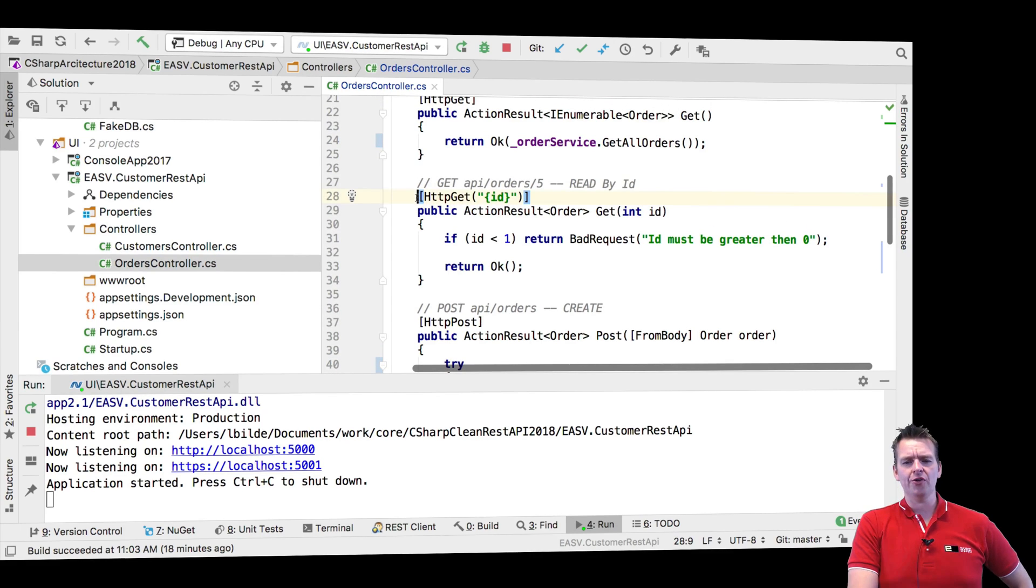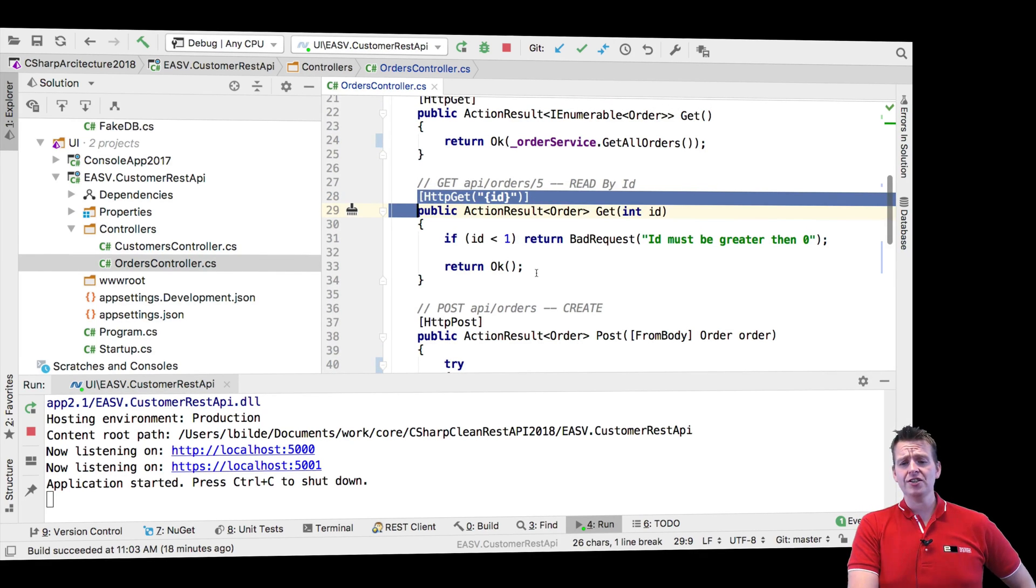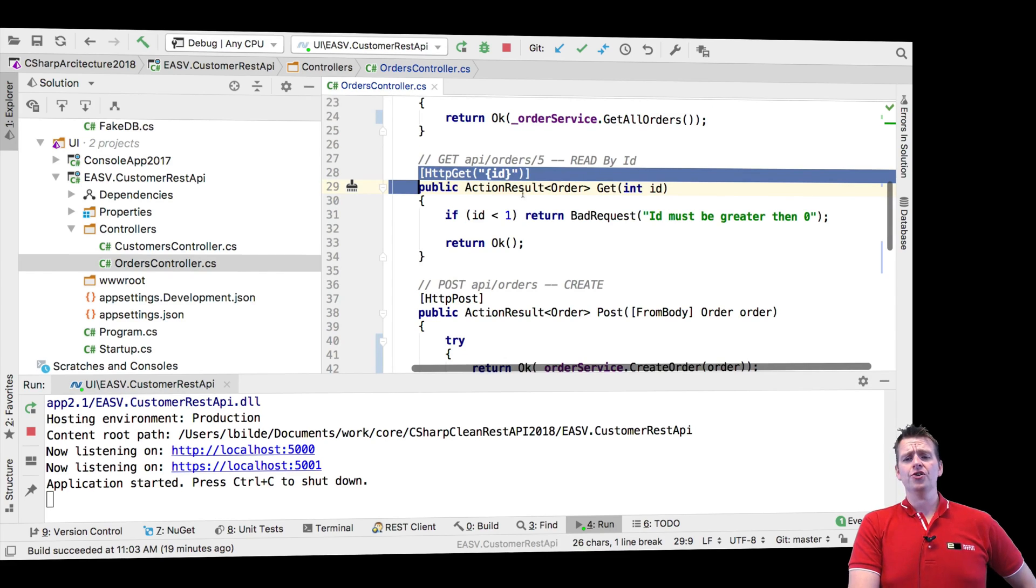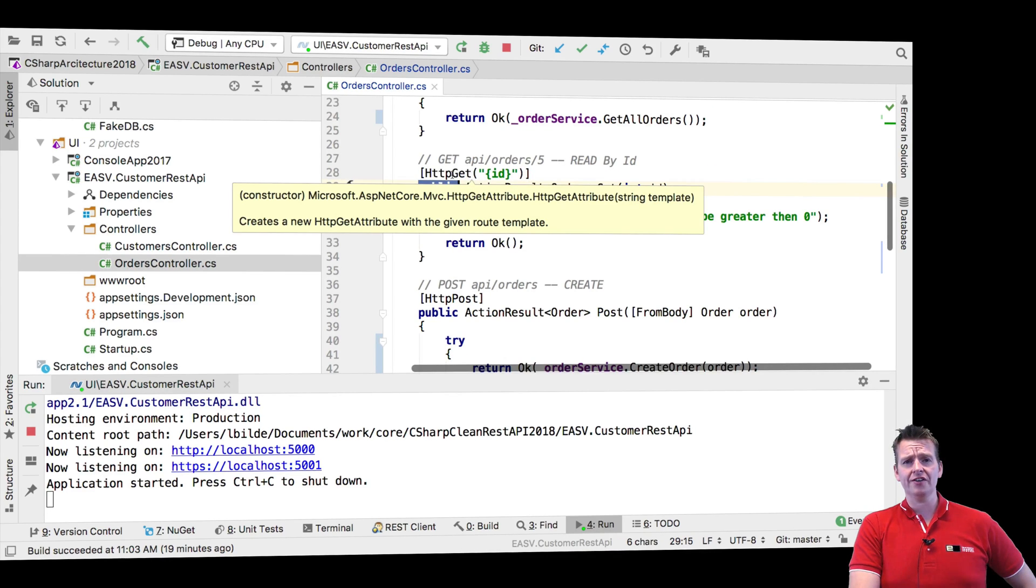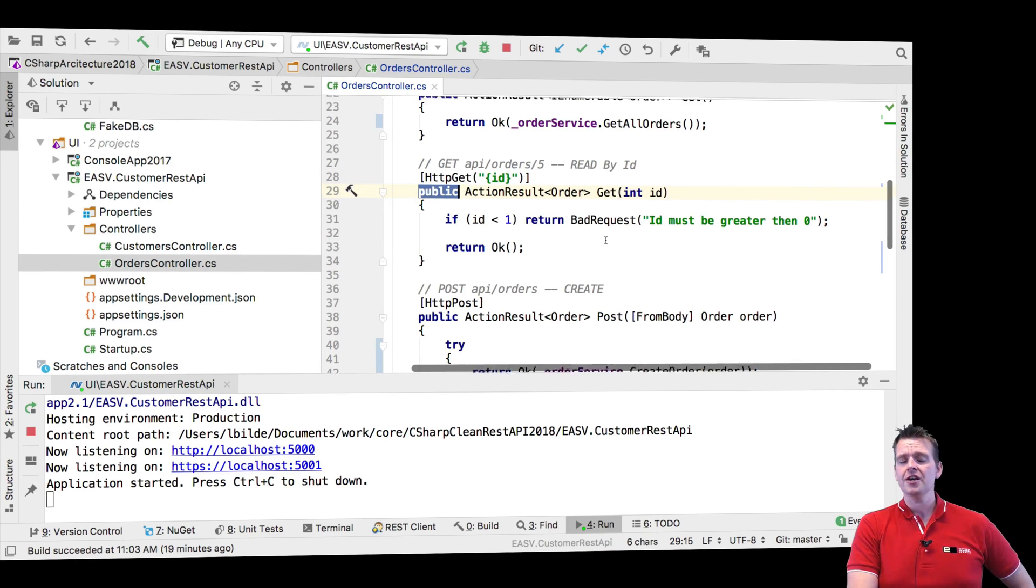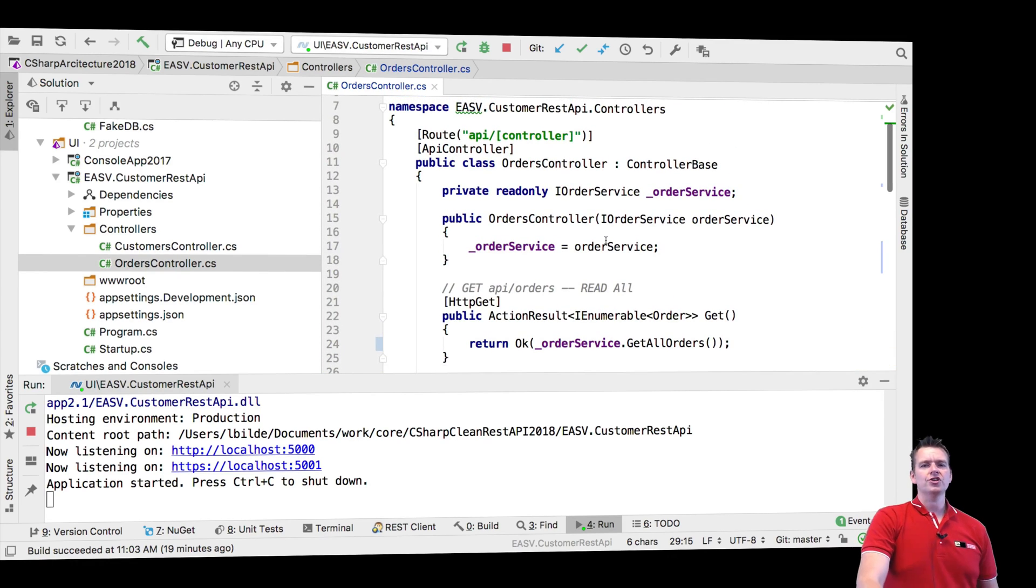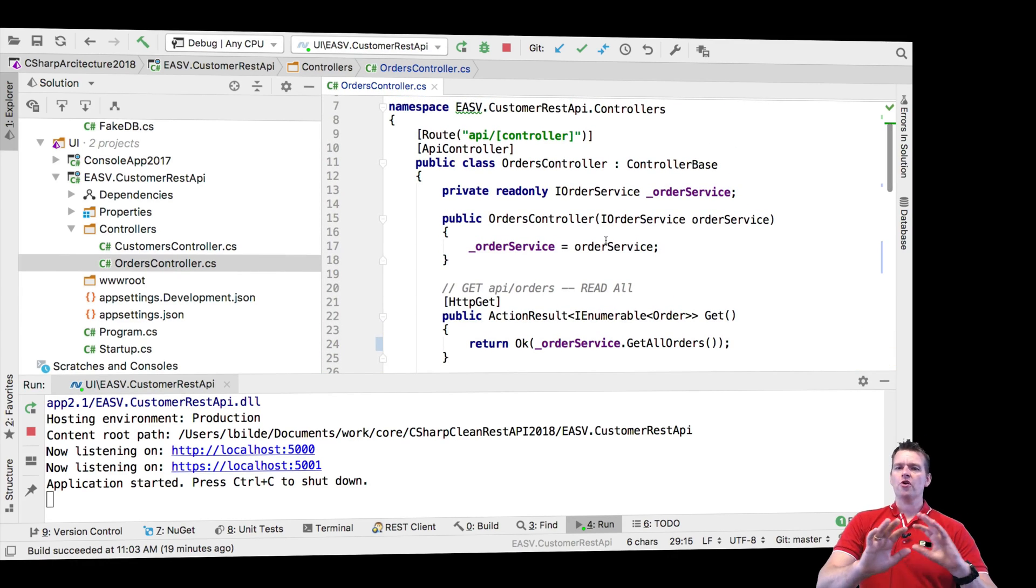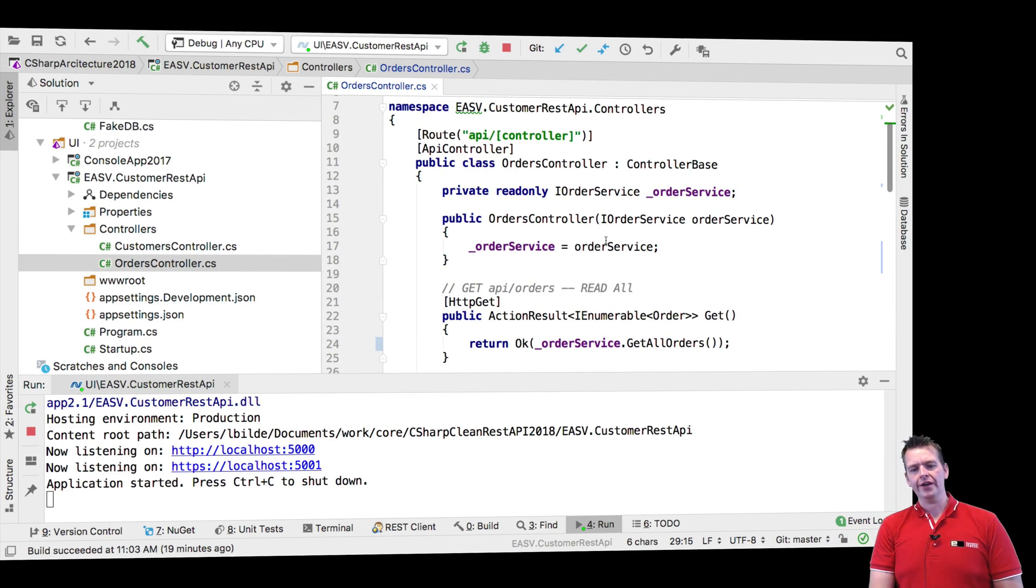We can start actually making authentication and authorization into our application so that we are not allowed to get in here unless you're locked in. For instance, you're not allowed to call this function, but it's all easy to do. You can just keep working. Don't worry about it for now. We'll add it all later.